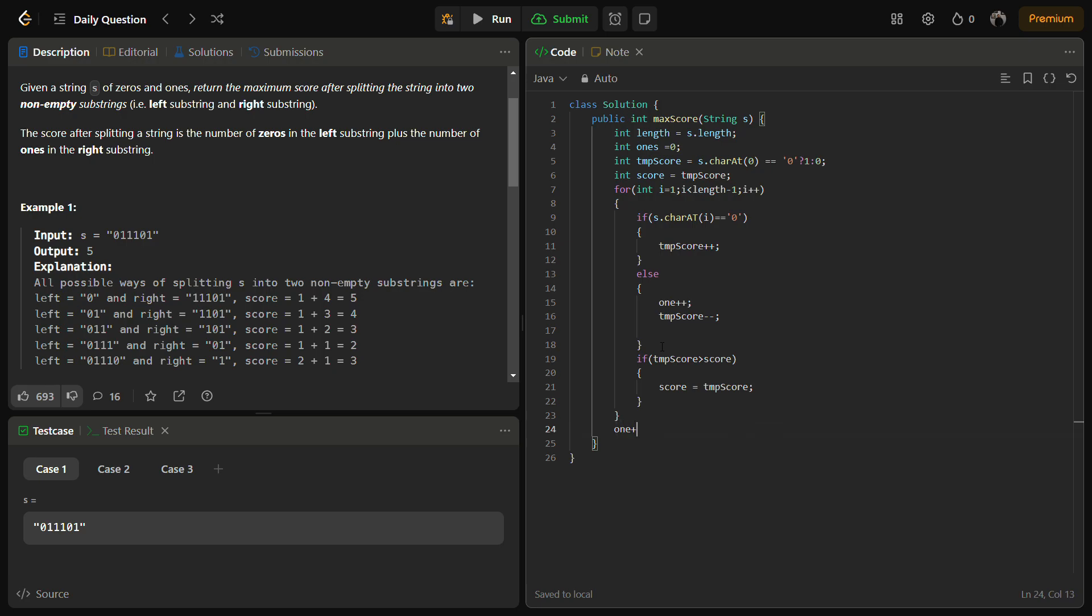And here we have to add: if this is equal to one, we'll add a one, else we'll add a zero. And finally we can return the ones.